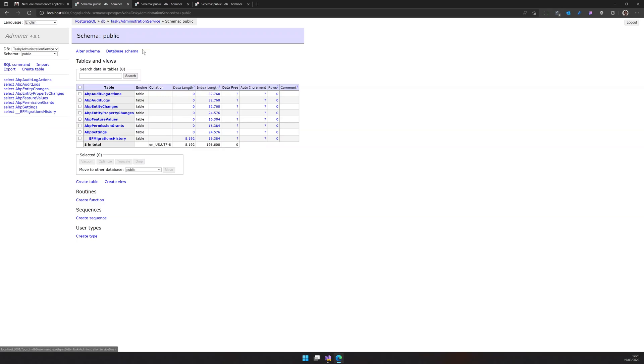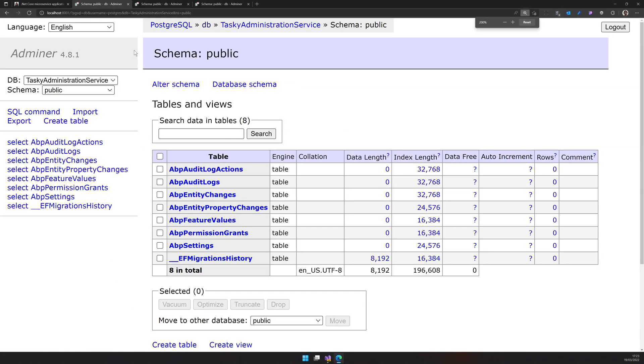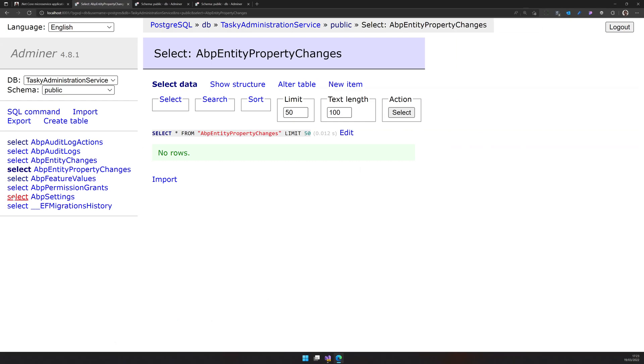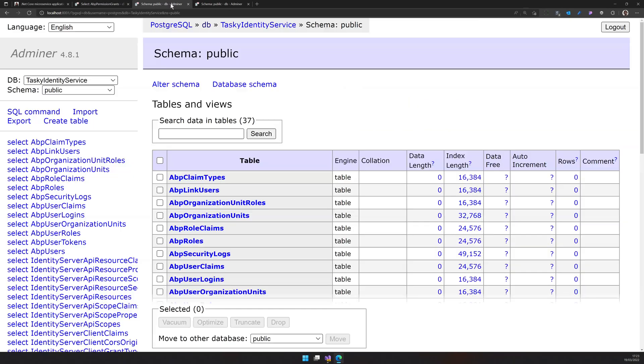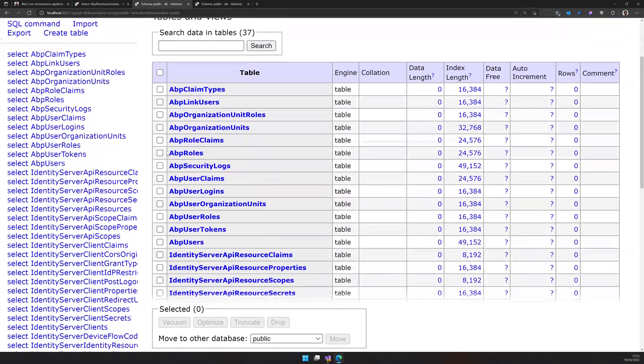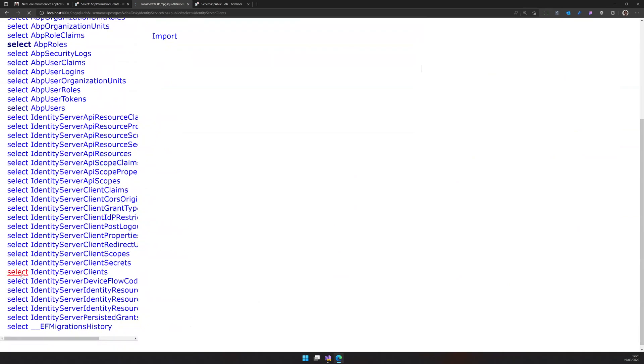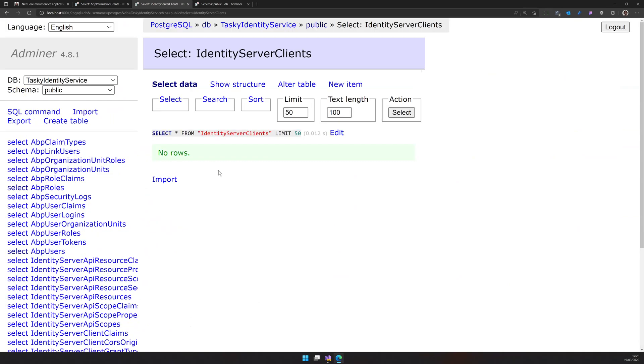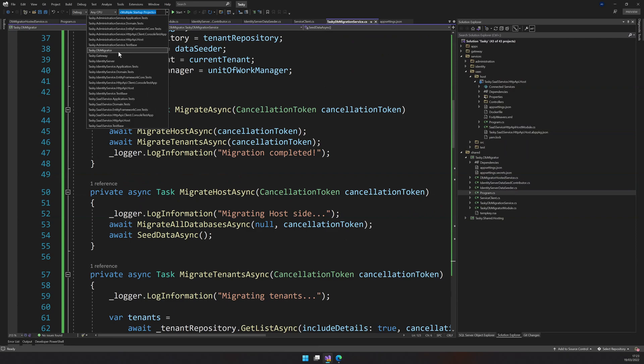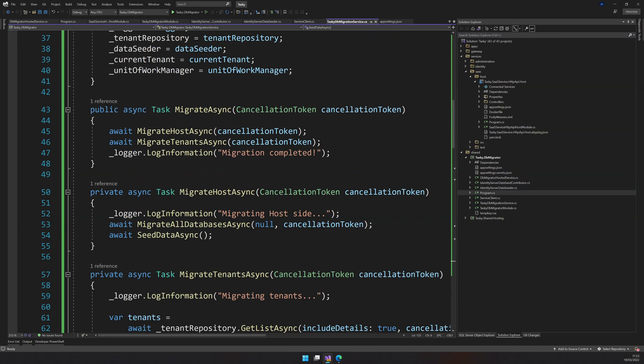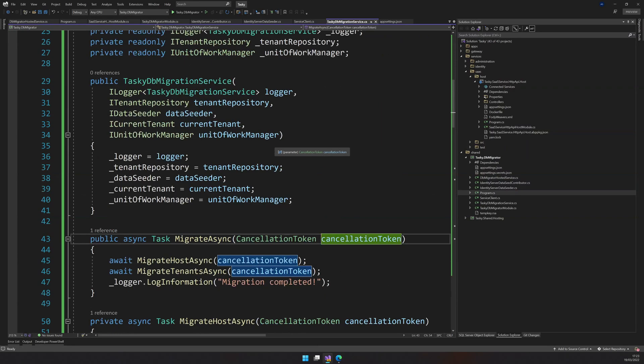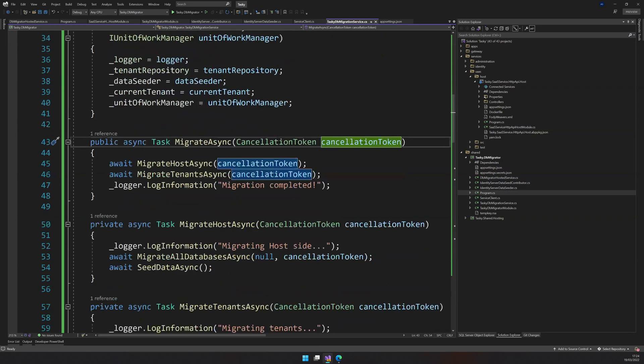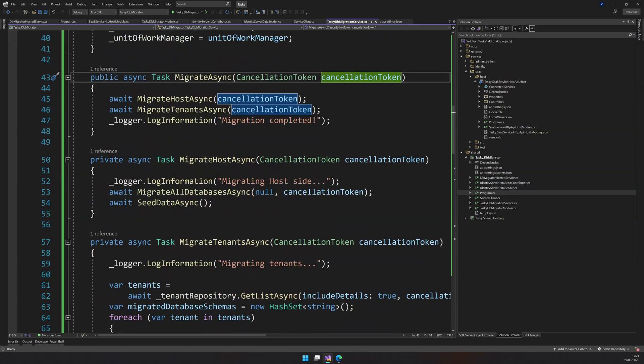Before doing anything, let's go and check the database first. So here is the administration service database where you can see all the tables. Right now we can see the features are empty and also settings is empty and there is no permissions available. And let's do the same for the app users. There is no users available, no roles and no clients. So basically our database is empty. And what should happen here is that when we run the database migration project, the seeding should trigger, it should seed the users and also permissions. And if there is any migrations, the migration should apply.